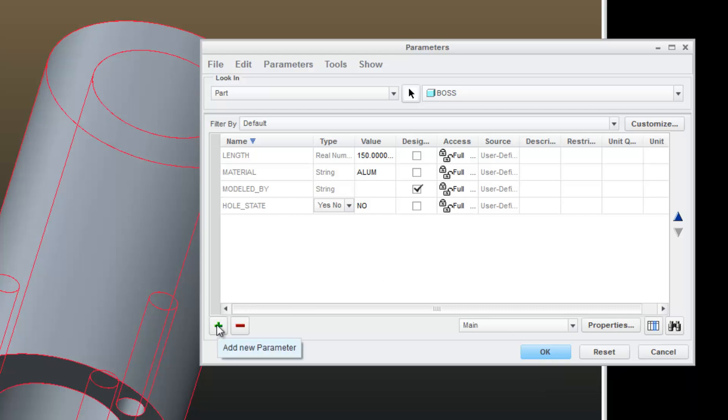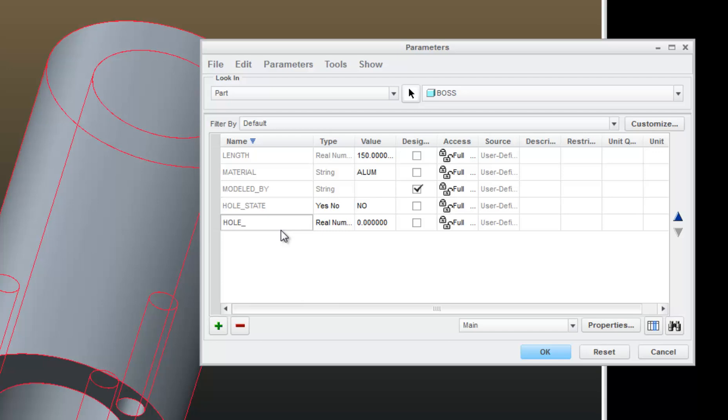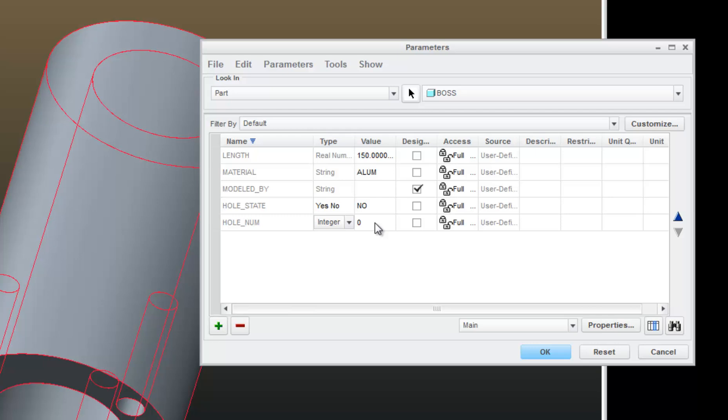And I'll add one more. Call it wholeNum. This time I'm going to choose integer. This is going to control the number of whole numbers that I have. And for now, we'll set that to 2.